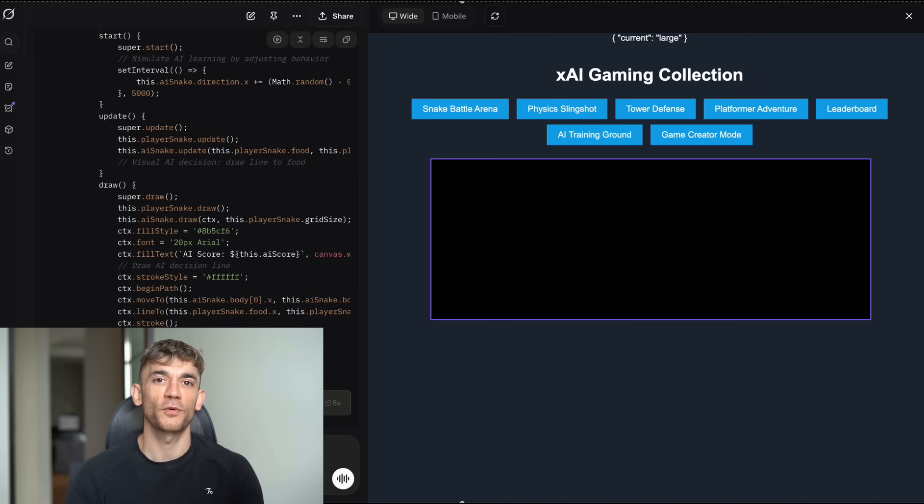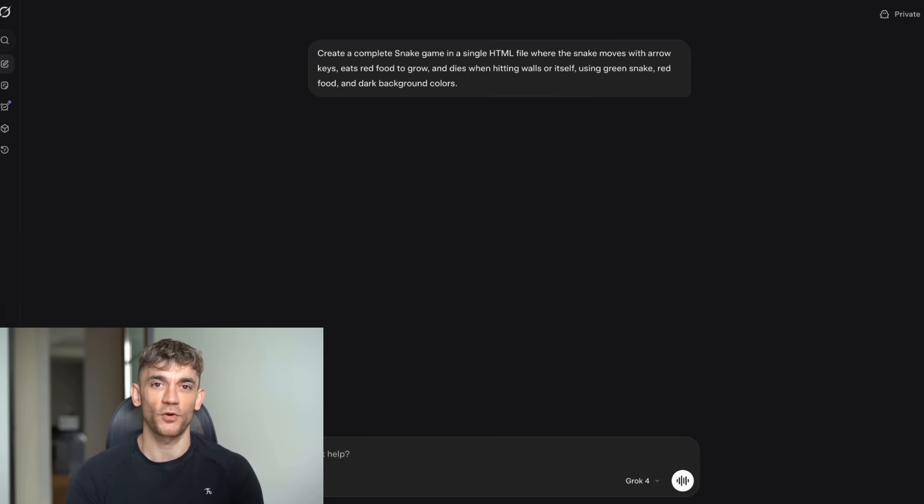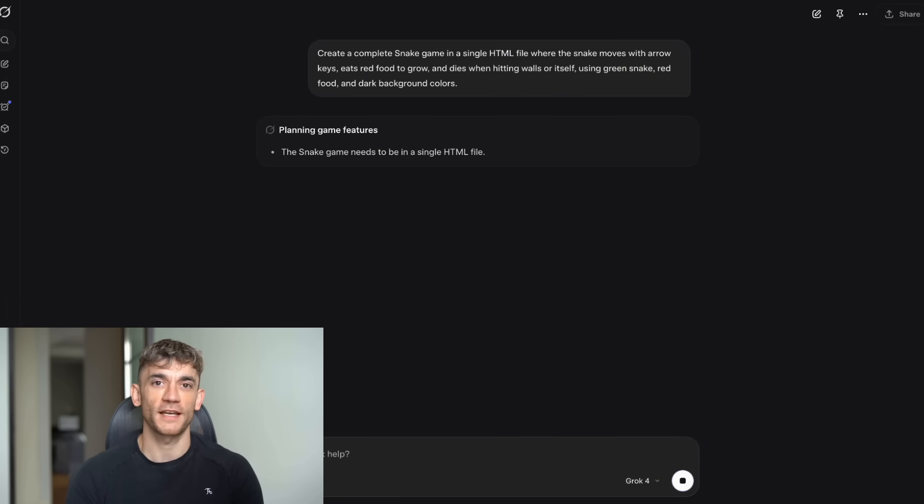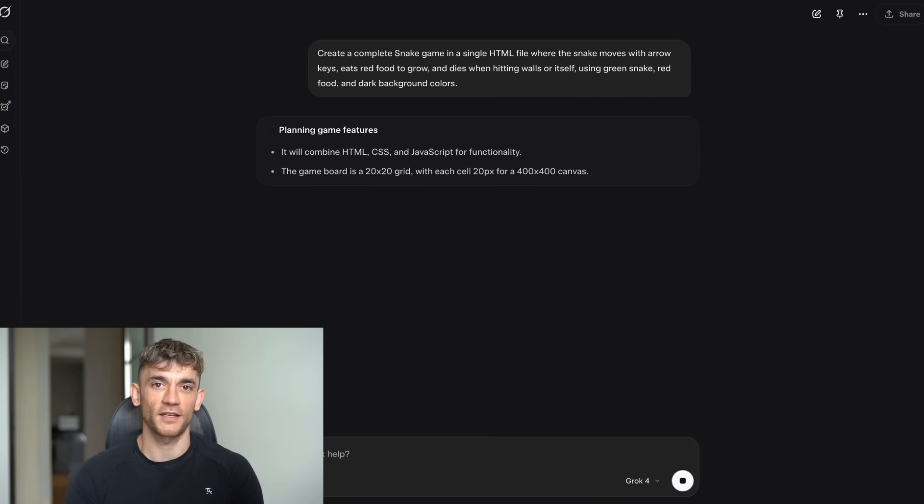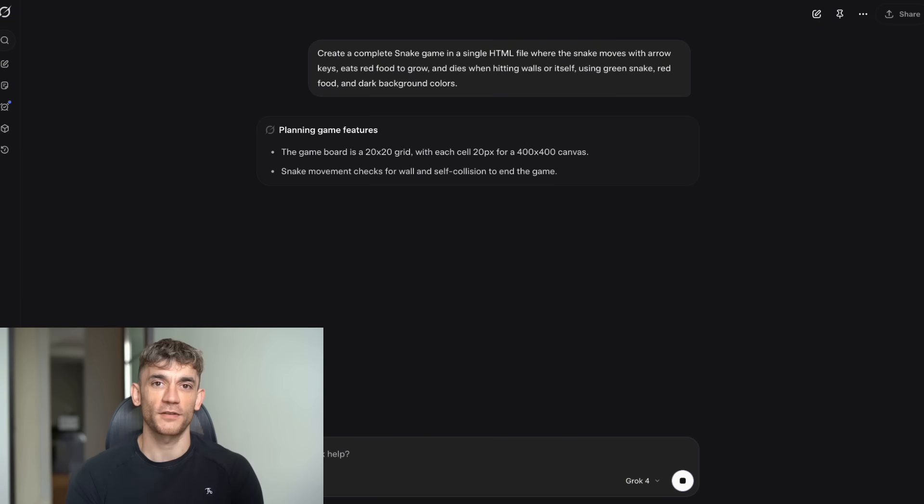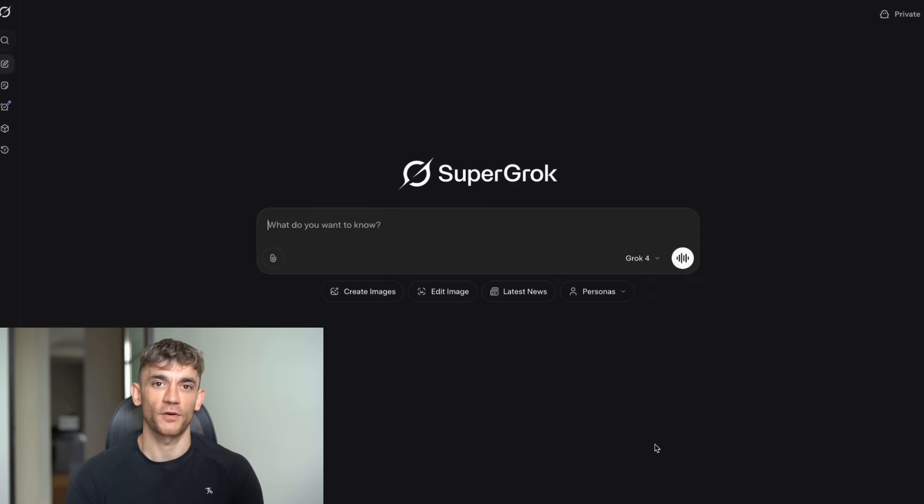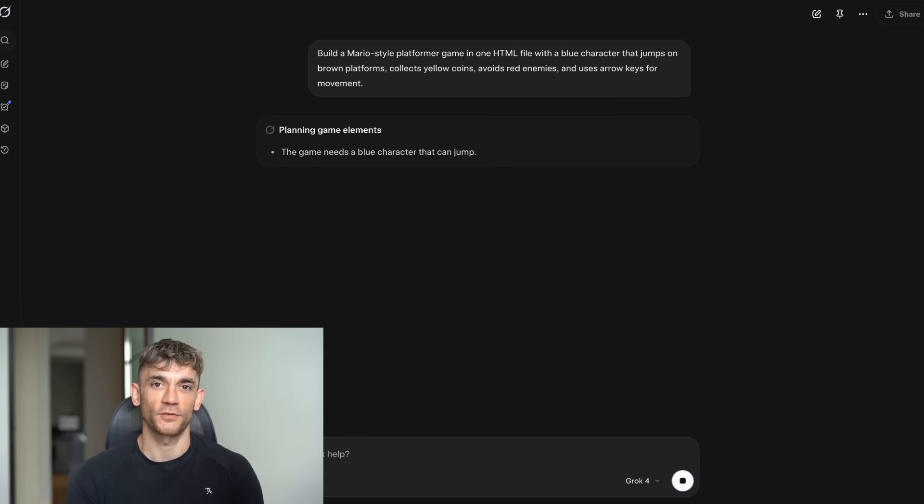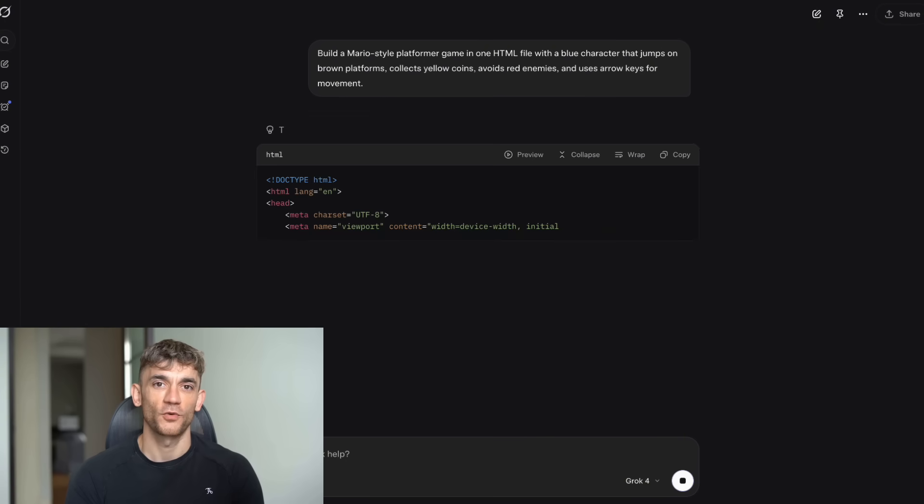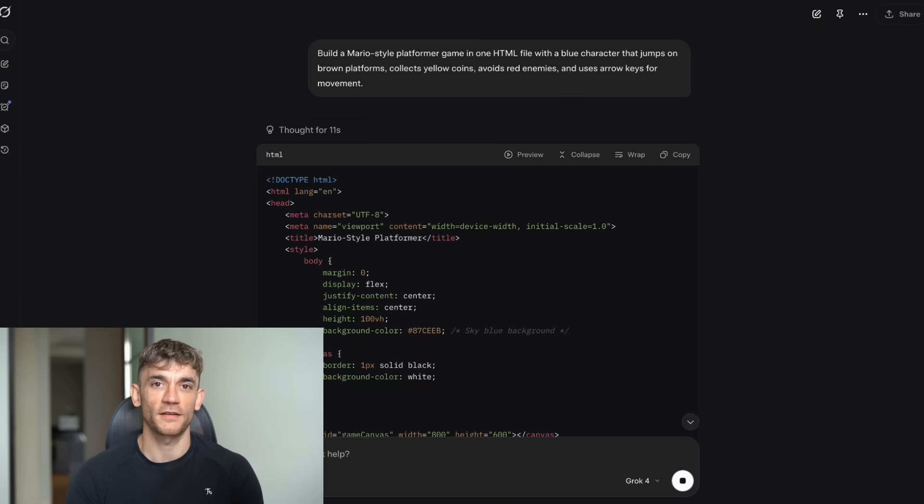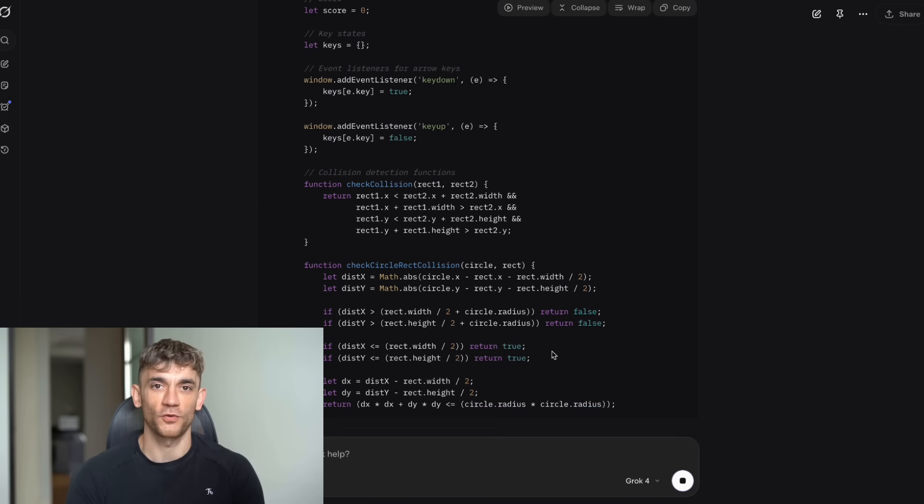But here's where it gets weird. The fourth and fifth tests were supposed to be the easy ones. Simple games. For test four, the prompt was simple: Create a complete snake game in a single HTML file where the snake moves with arrow keys, eats red food to grow, and dies when hitting walls or herself using green snake, red food, and dark background colors. For test five: build a Mario-style platformer game in one HTML file with a blue character that jumps on brown platforms, collects yellow coins, avoids red enemies, and uses arrow keys for movement. Basic stuff that any AI should be able to handle.